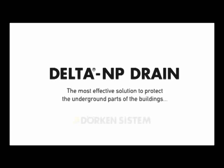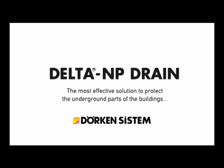Delta NP Drain, the most effective solution to protect the underground parts of buildings.